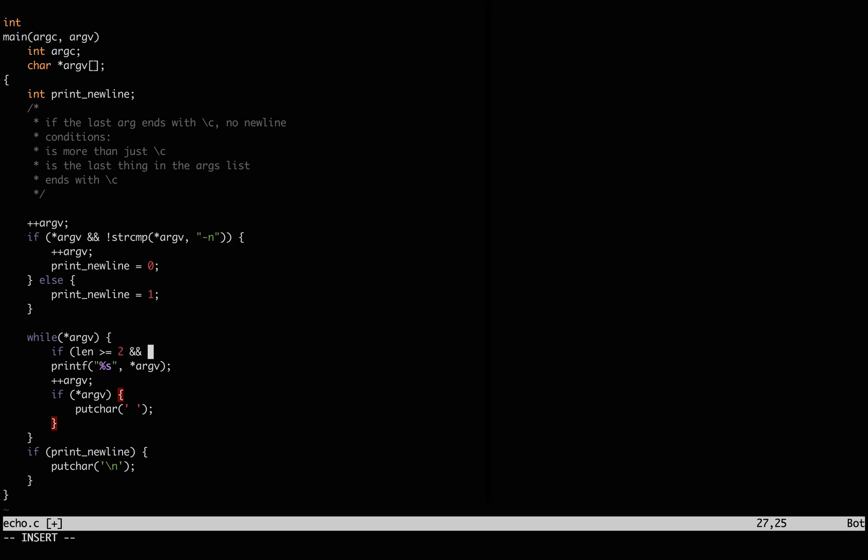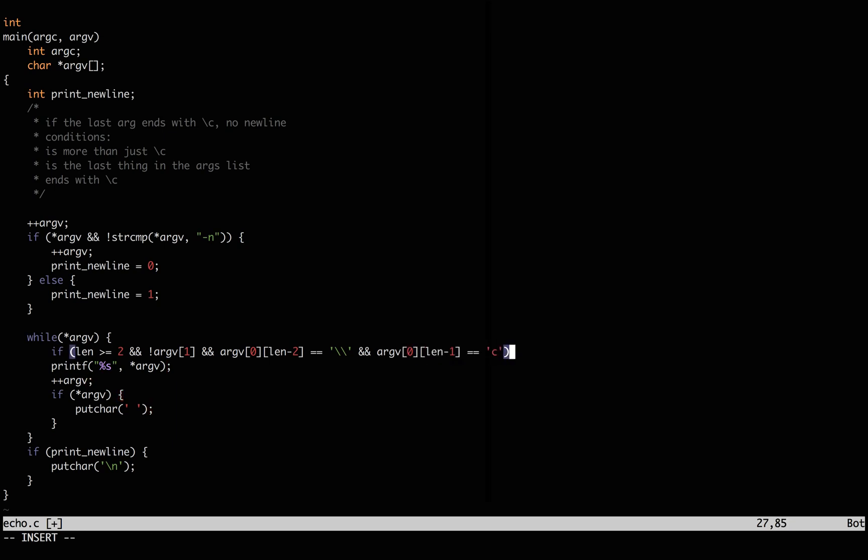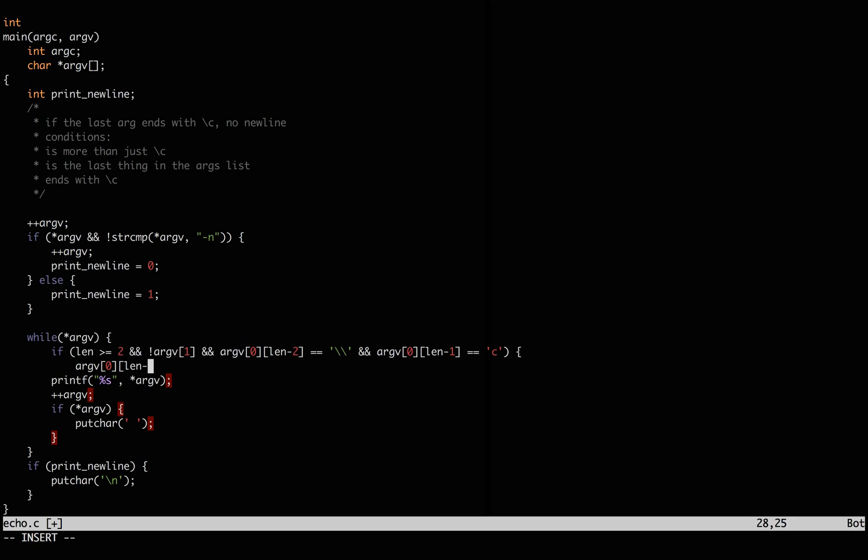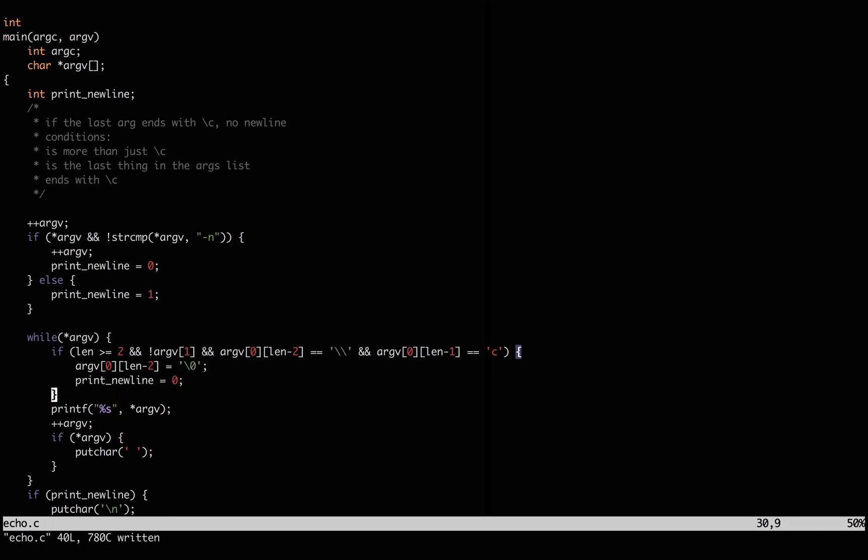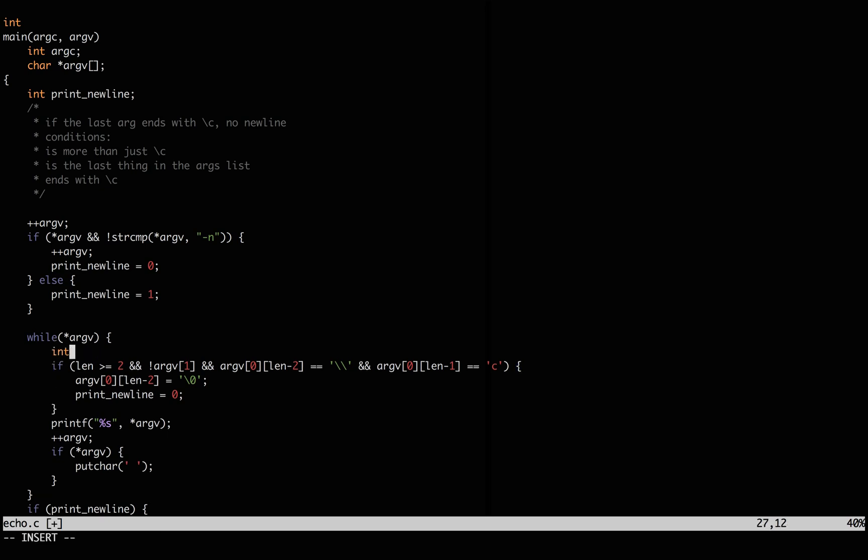The first condition is satisfied if the length is more than two. The second is satisfied if there's no next argument. And the third is satisfied if the next characters are actually backslash and c. If those are all the case, we'll chop off the backslash c by appending a null byte to indicate the end of the string, and not print out a new line.